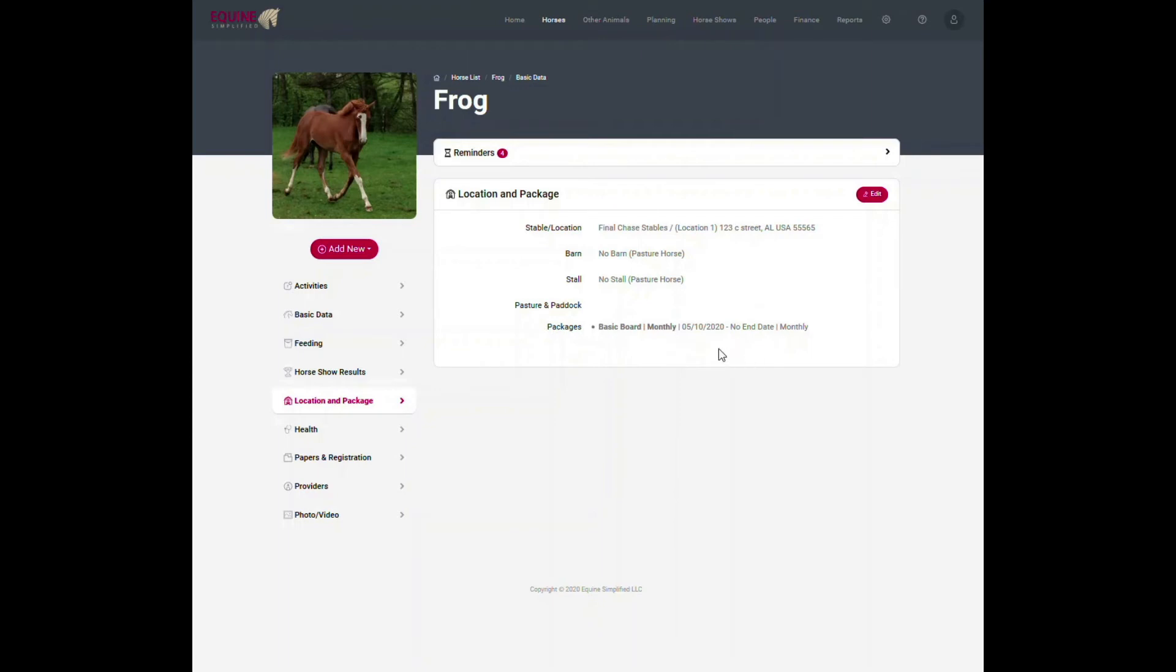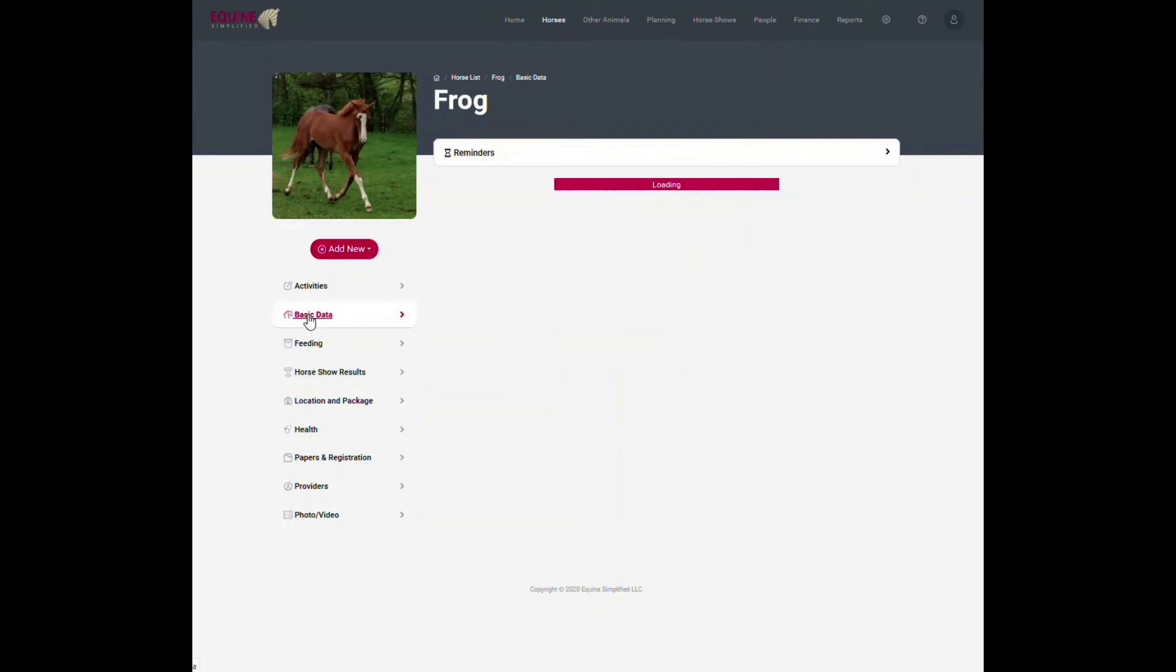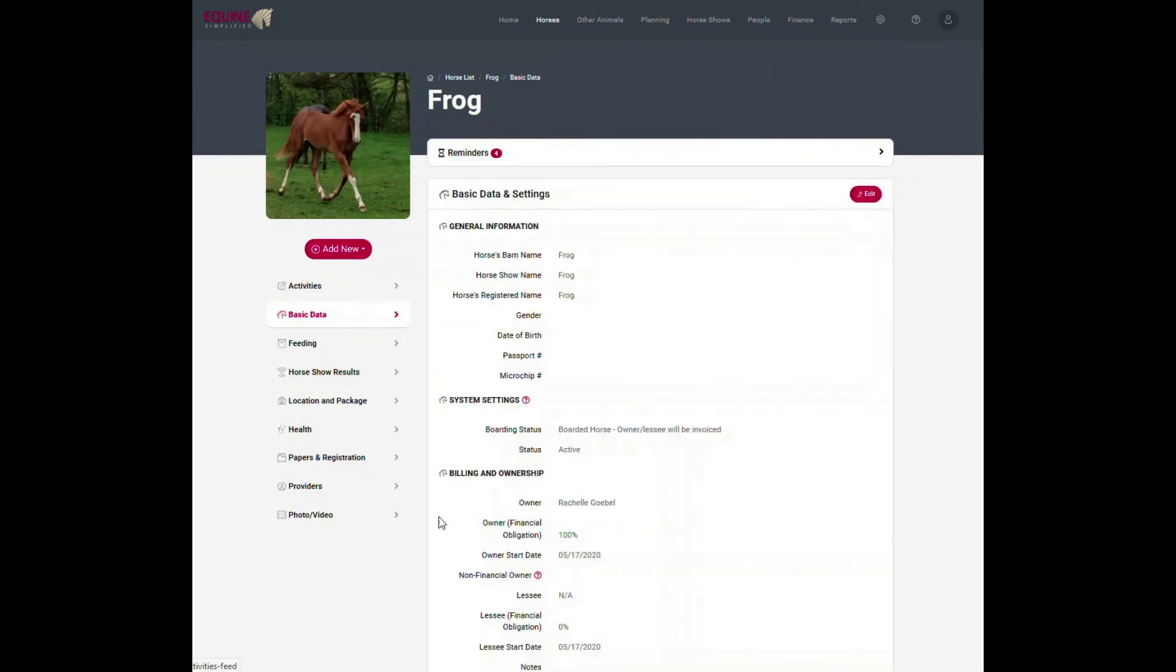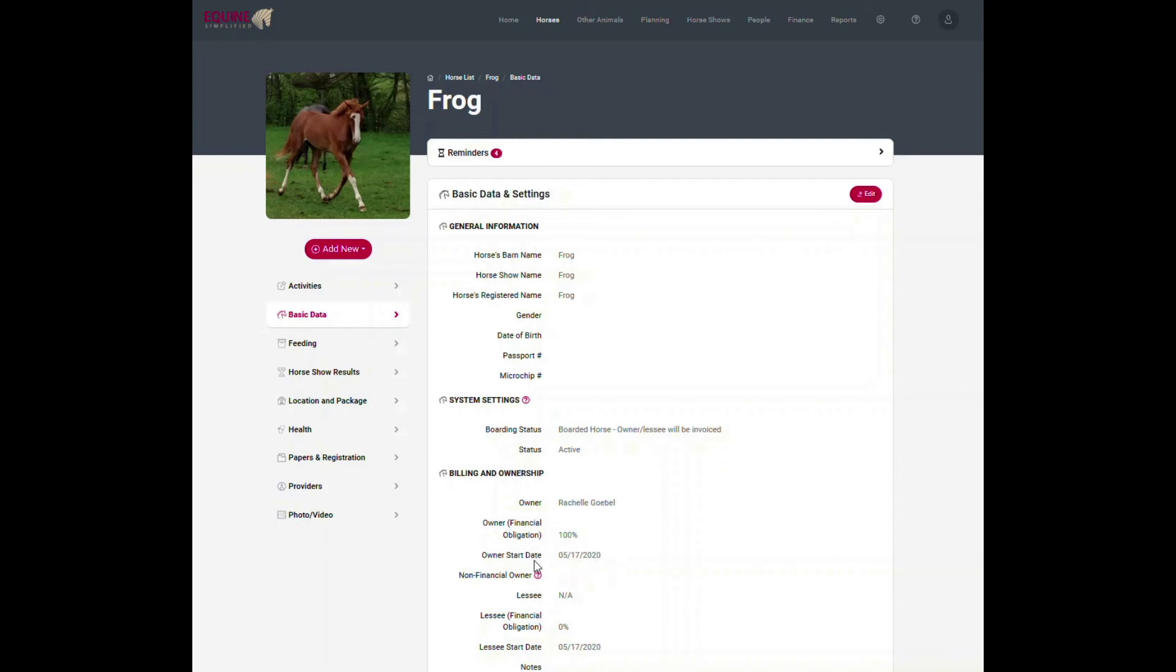But what happens is that it won't start on 5/10, because if I go back to my basic data and I look at it, I set up the horse on 5/17. So it's going to do any invoicing after 5/17. So there's a disconnect in that, and I need to change this date back to 5/10.